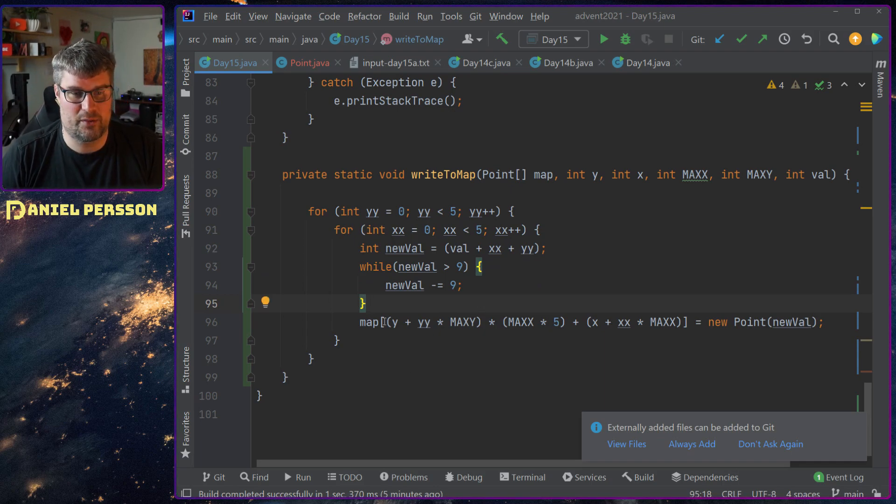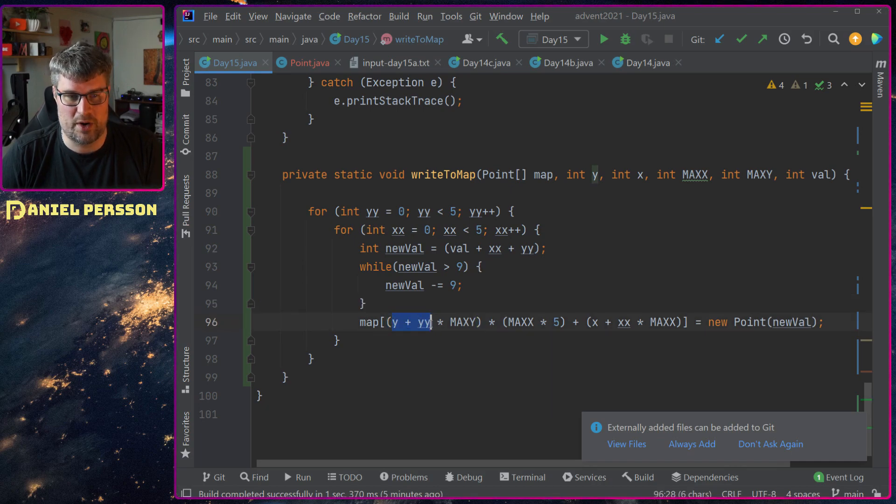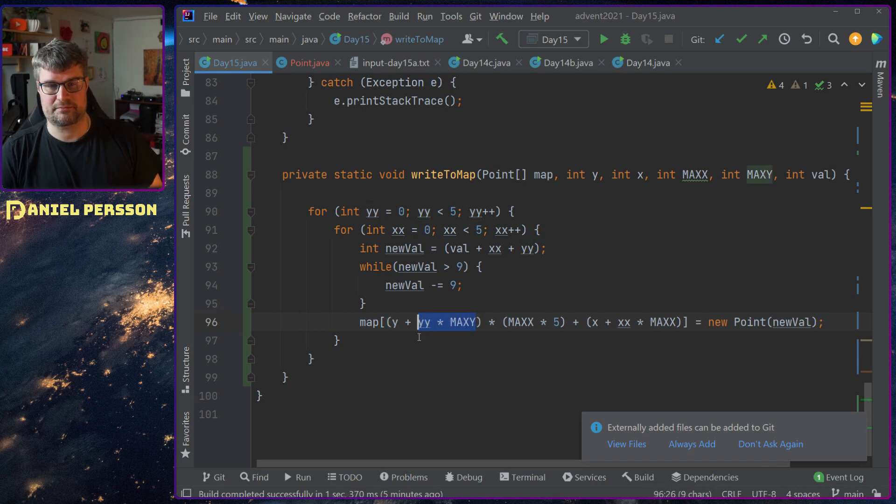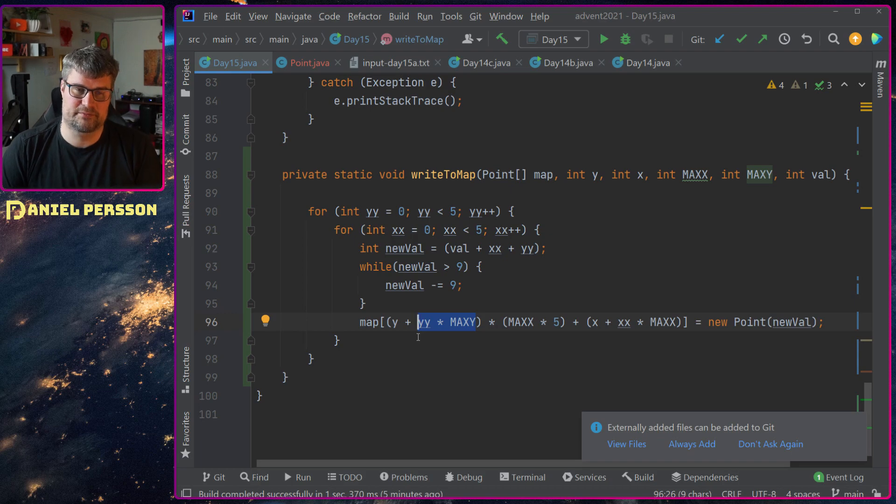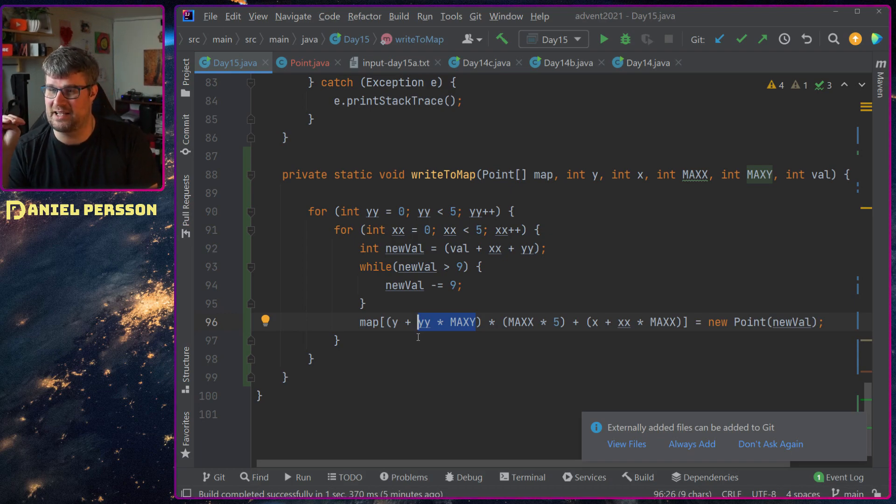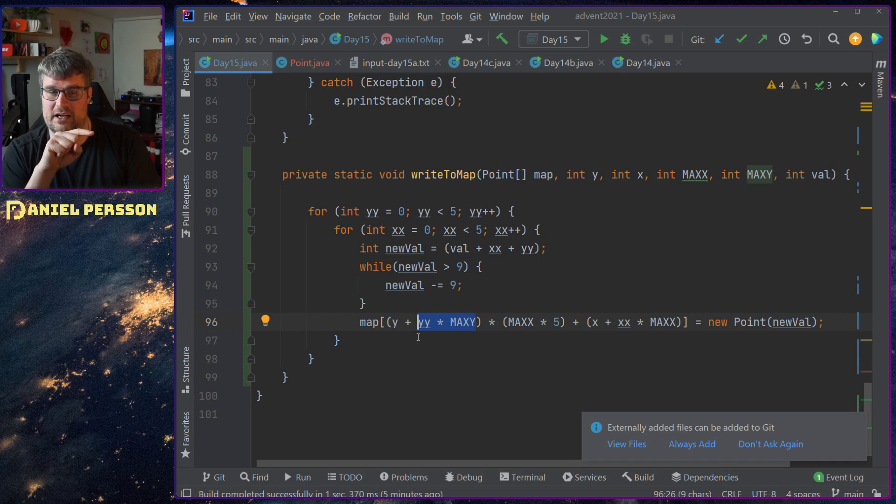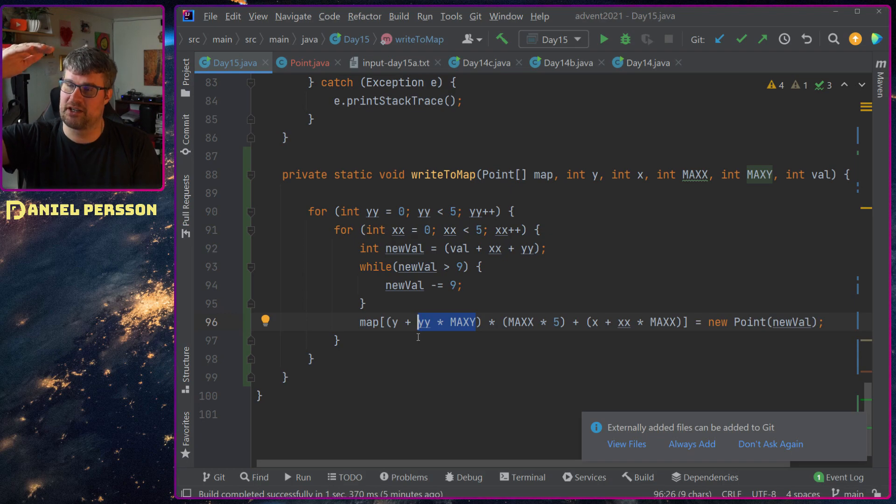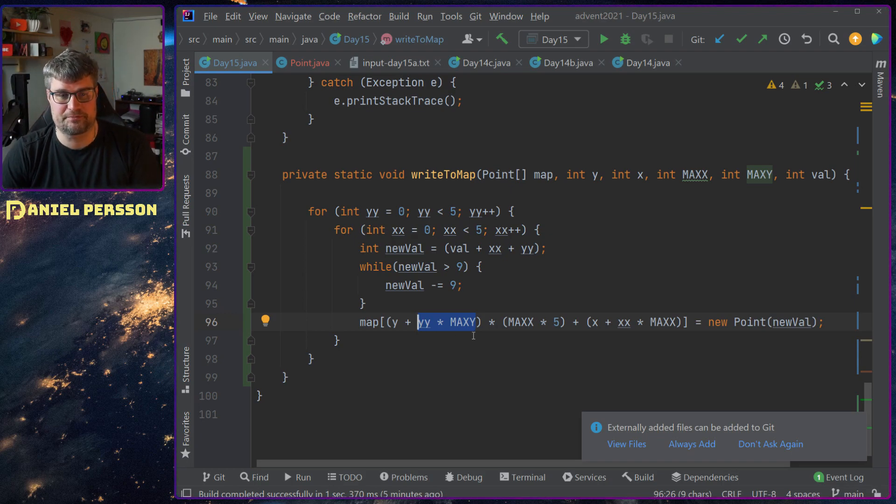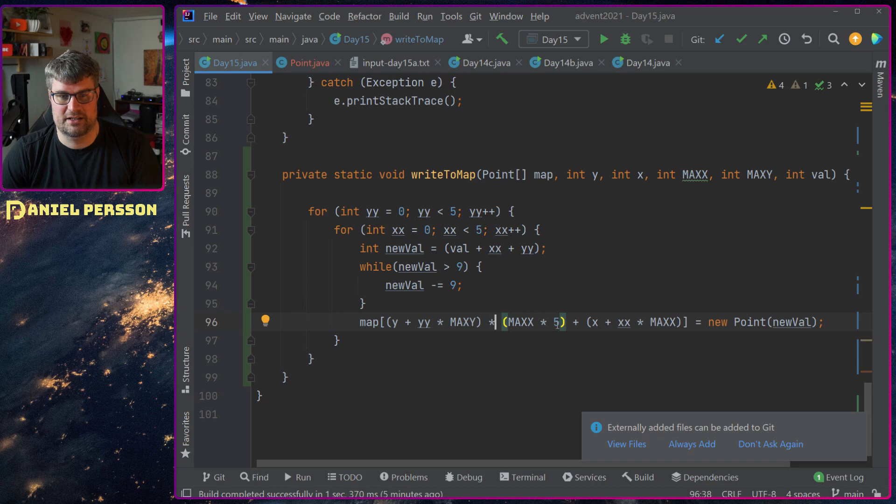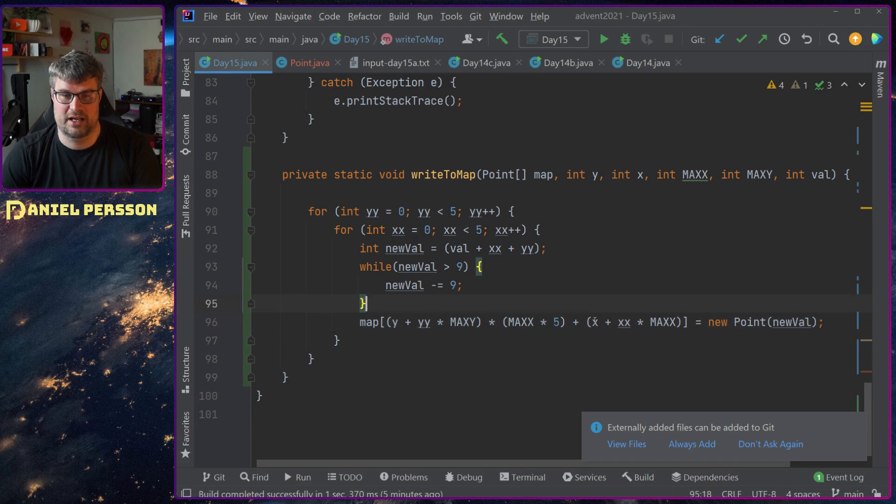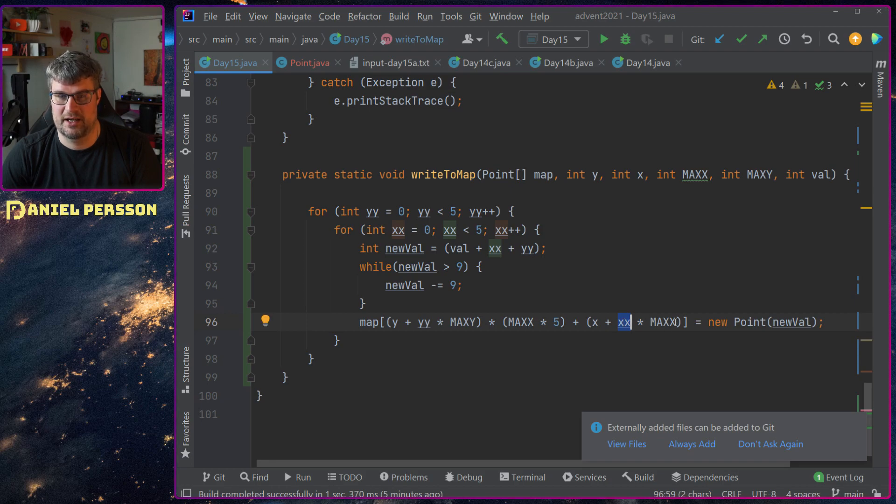And then I will check the y position, y plus y times max y, so that's the place I want to find. I want to have this line but also times the current tile that I want to print, and then times 5 here max x times 5, and then down here I will do x plus x max x.